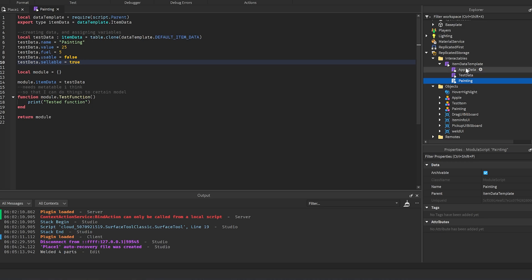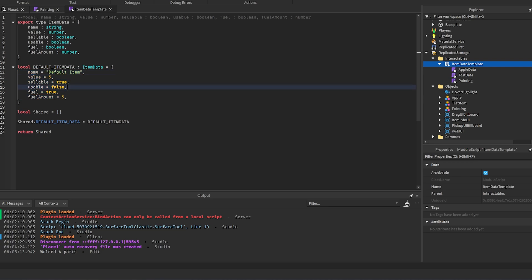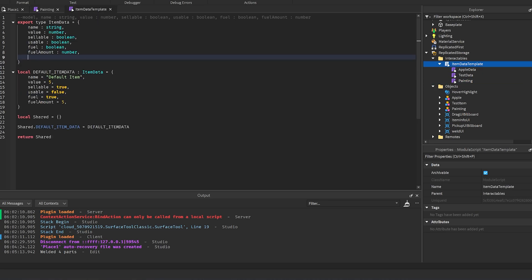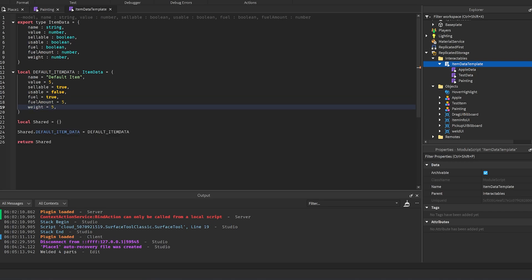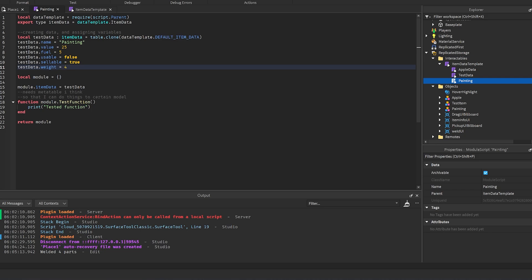If you go to the item data template, you can see the default values for every item: default value of five, sellable true, not usable, can be used as fuel, and five fuel. The fuel and usable fields aren't implemented right now - you'll have to make your own system for them. You can also add more data here, for example a weight field - add it to the template and then set `testData.weight = 5` in the data module.